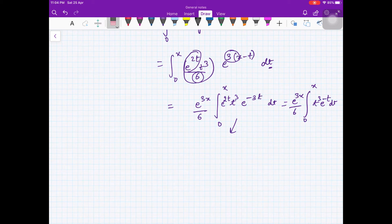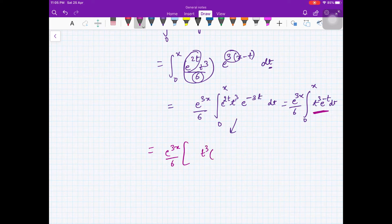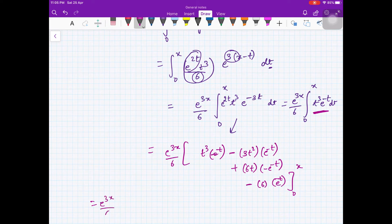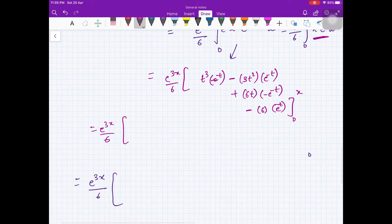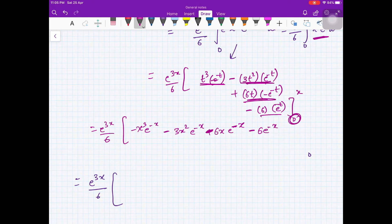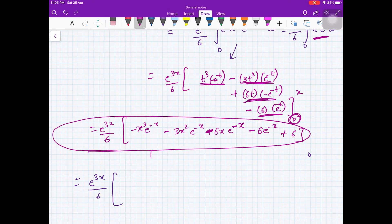After correcting the integration, we get e^(3x)/6 · ∫₀ˣ t³·e^(-t) dt. Applying integration by parts repeatedly and evaluating limits from 0 to x, the result is e^(3x)/6 · [x³e^(-x) - 3x²e^(-x) + 6xe^(-x) - 6e^(-x) + 6]. This is the required answer.